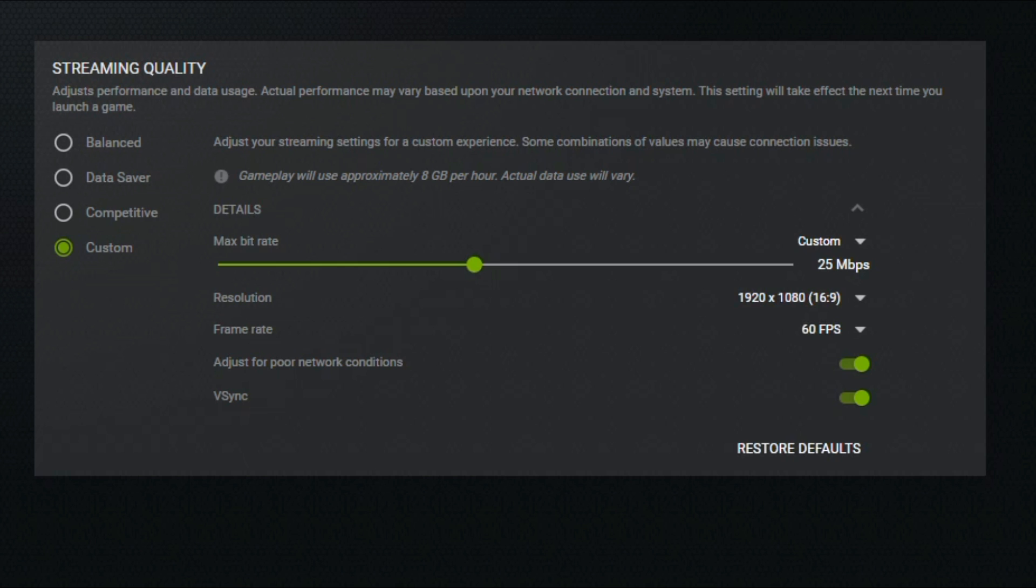Now let's go over the custom section in more detail. It's really important and gives you complete control over your streaming experience. For example, if you only have about 10 megabits per second of reliable download speed, you can change all these values to match that.